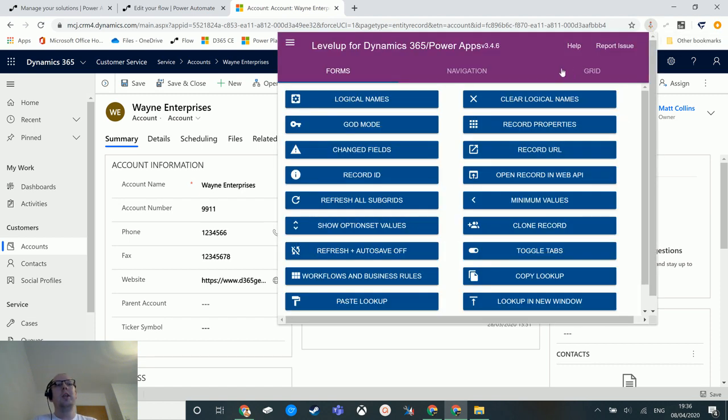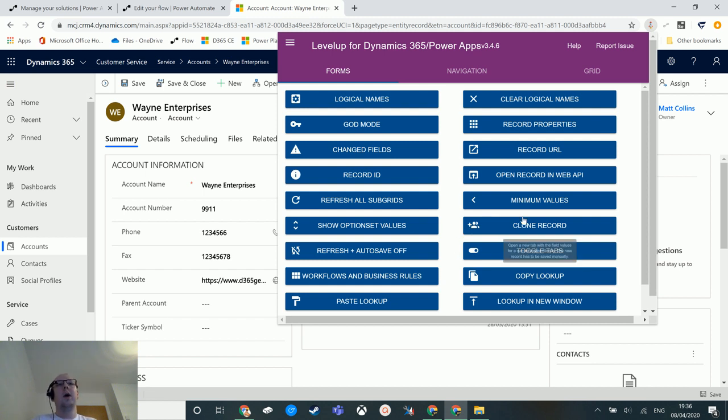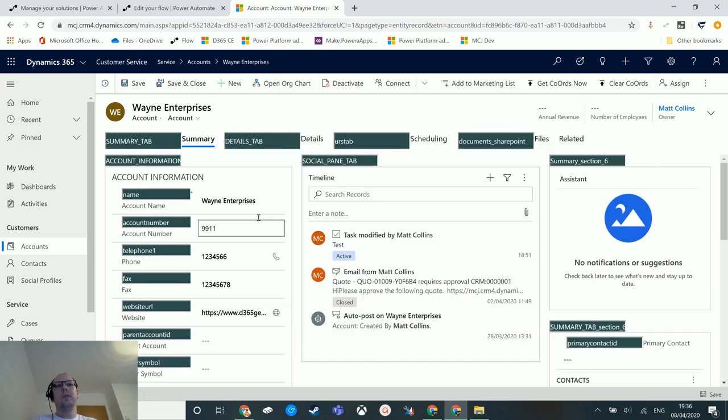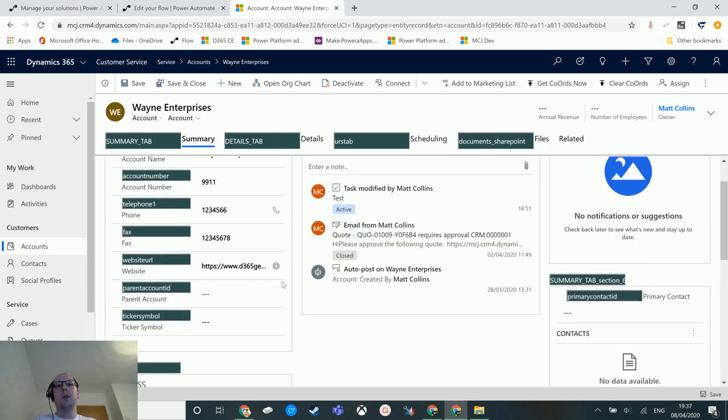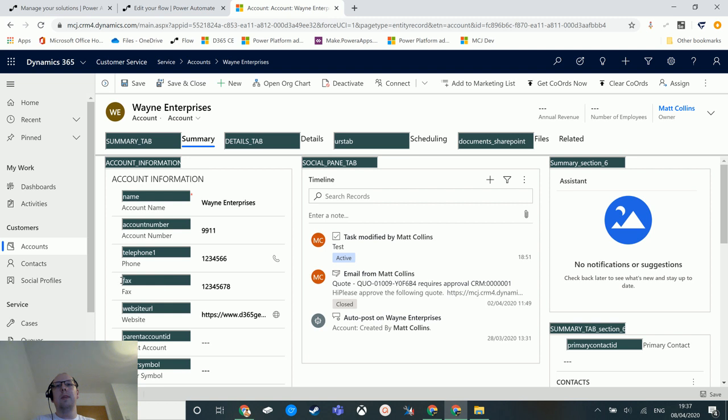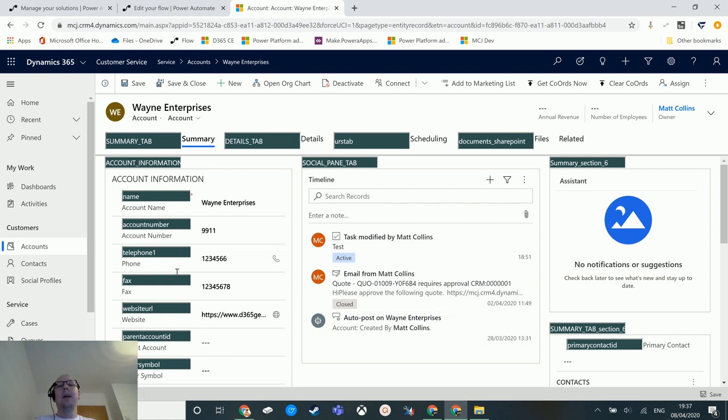It gets added into your Chrome and then you can click on it while inside Dynamics and you get a list of actions. It's a fantastic tool. I recommend any developer, any consultant, any system admin install this tool so you can have a play around with it. And one of the things it does is it has an option for logical names. So if you click on logical name, what it does is next to each name it tells you the logical name for that field. So it tells me that fax is called fax, website is actually called website URL, parent account is called parent account ID, etc.